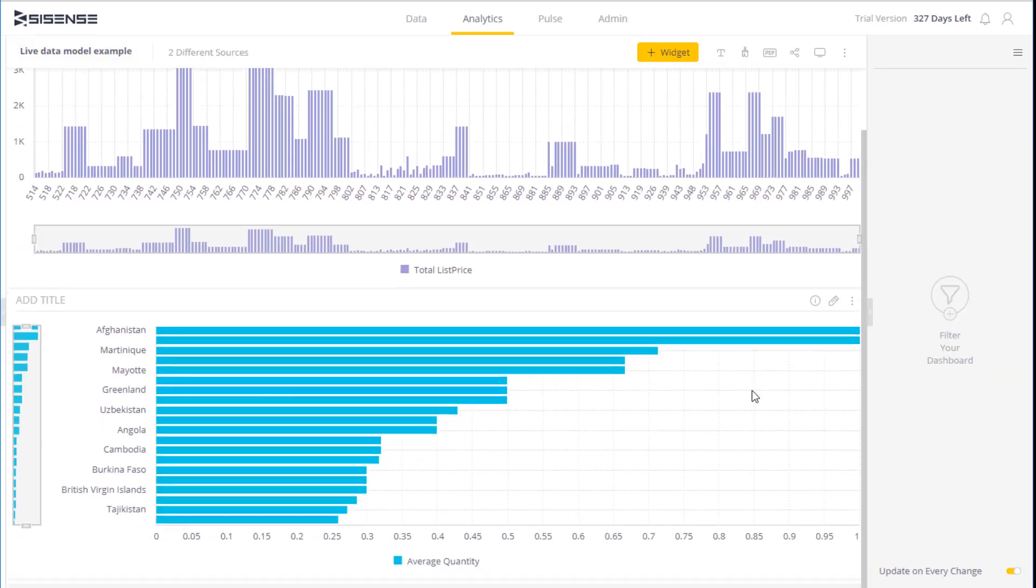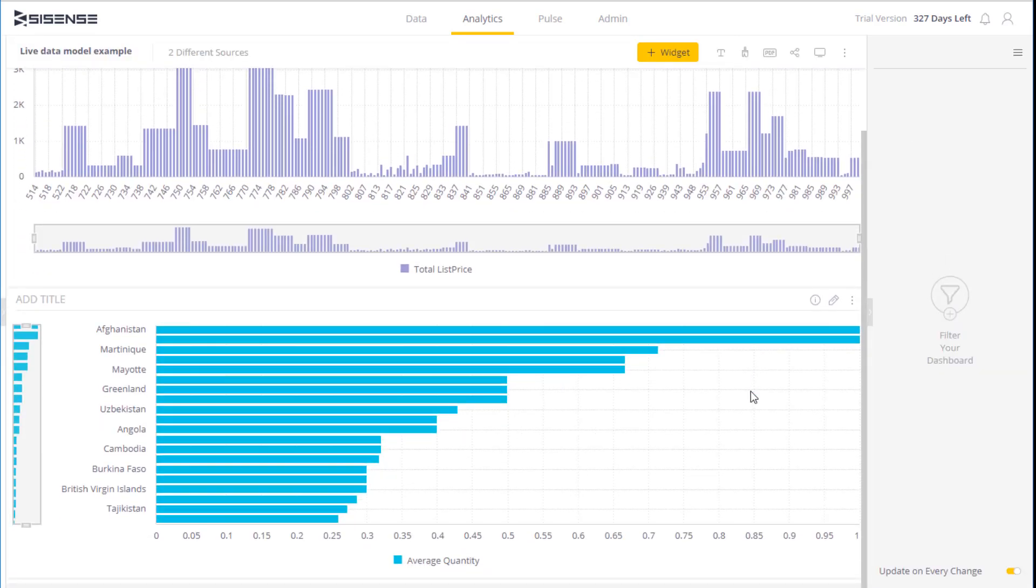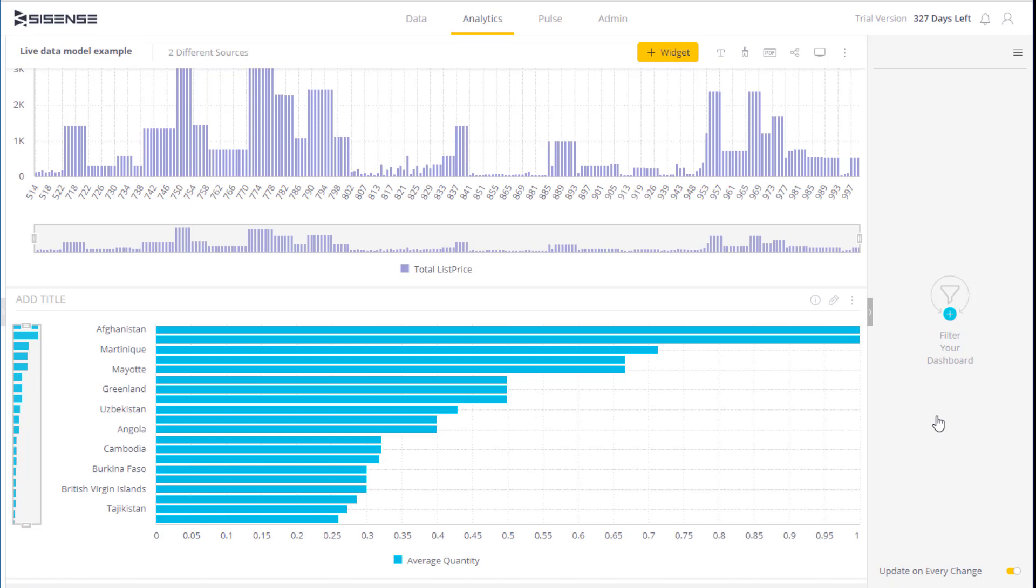And on my ElastiCube widget down below, I have an analysis of the average quantity of my products across a few countries, which shows the kind of workload that I'd want to run in an ElastiCube, which is historical, long-running, aggregate statistics off of a large dataset. So this is something where I'd want to leverage the performance benefits of pulling the data into an ElastiCube.